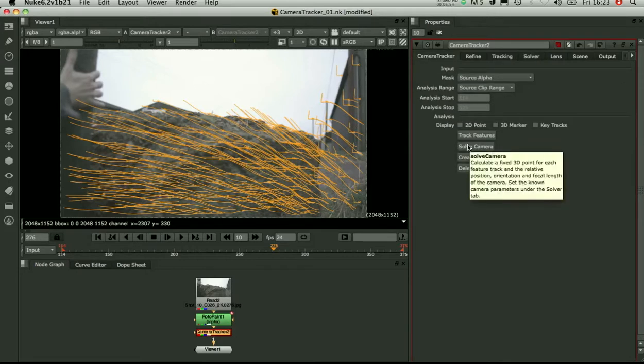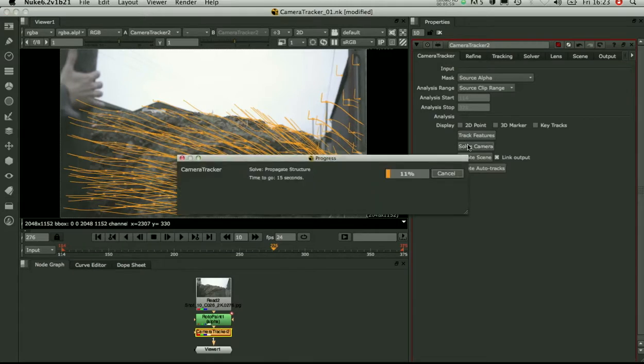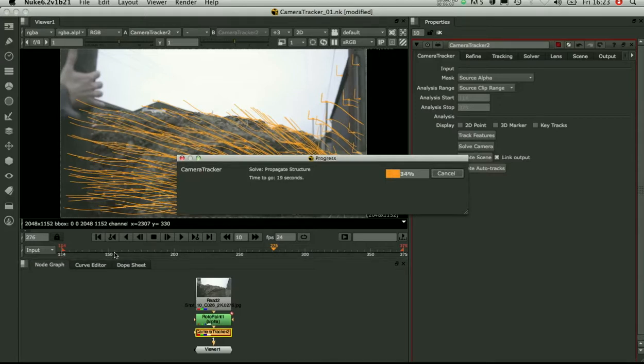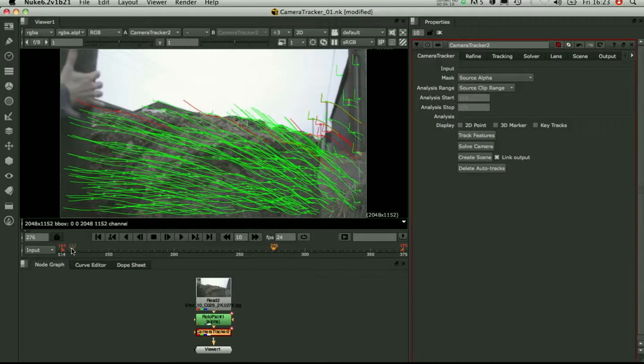So what this does is it steps through the timeline and it calculates a set of what's called keyframes. So for this sequence it might come up with 5, 6, 7, 10 keyframes that define the motion of the camera. It then solves those to lock down the camera and fills in the rest of the frames. OK, so we've got it solved now.